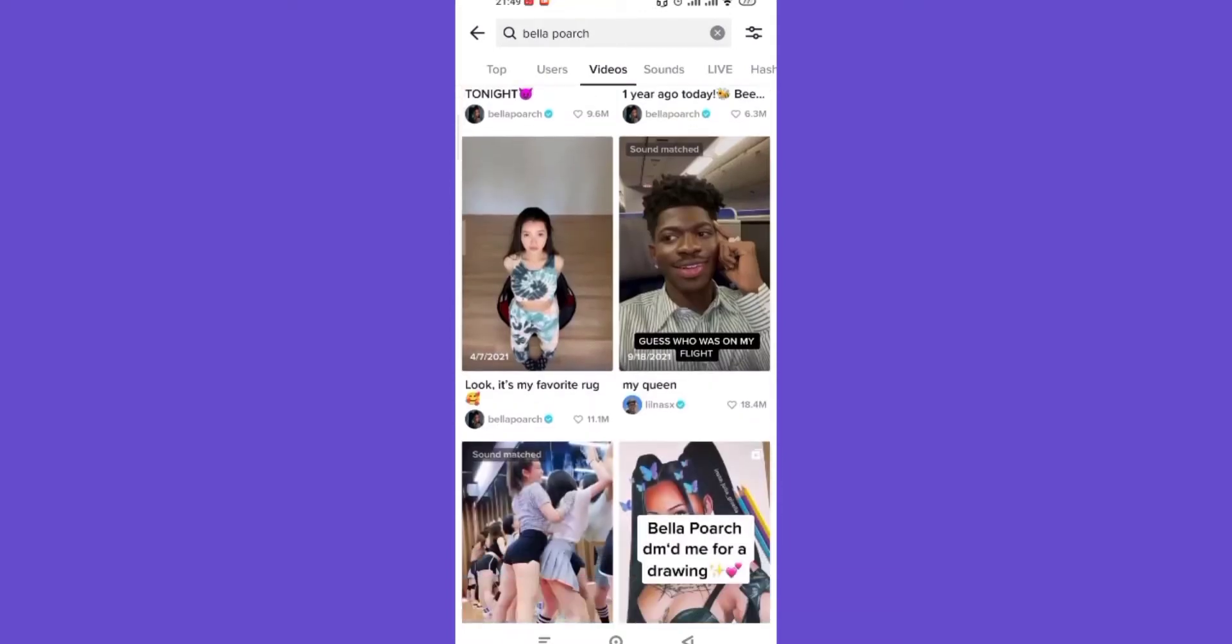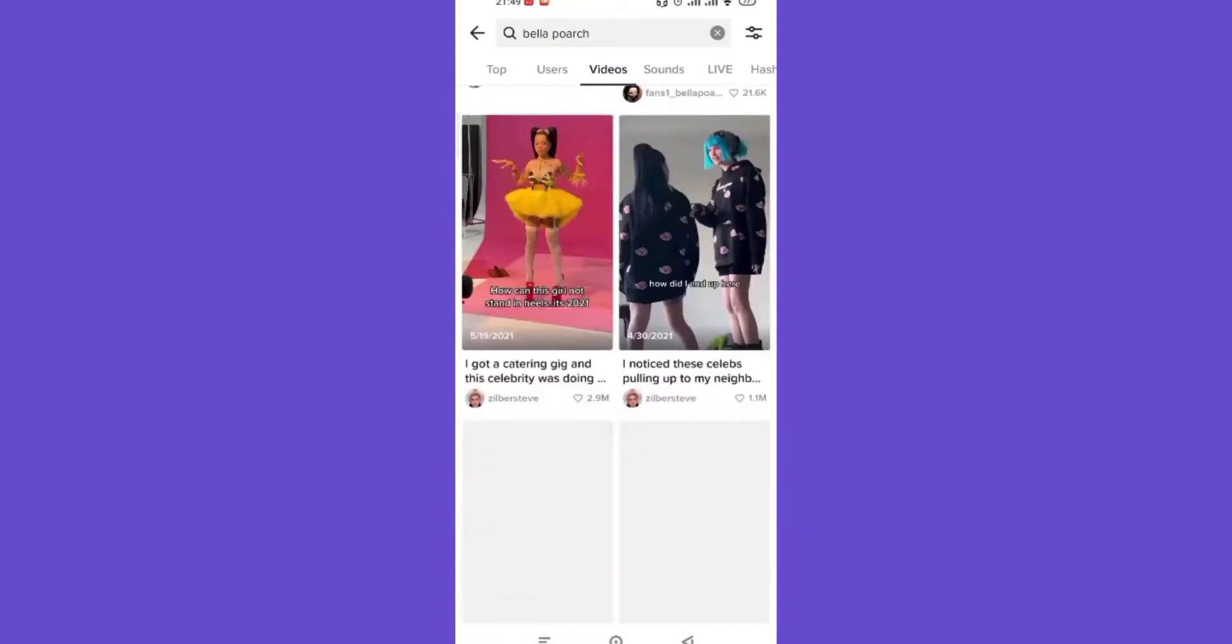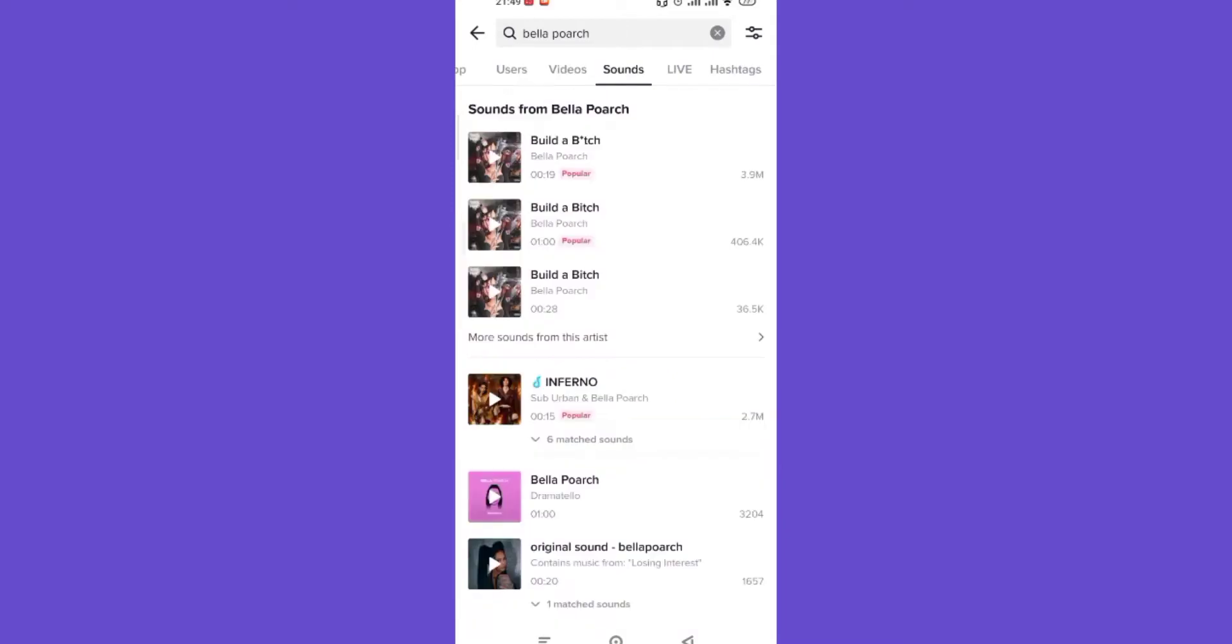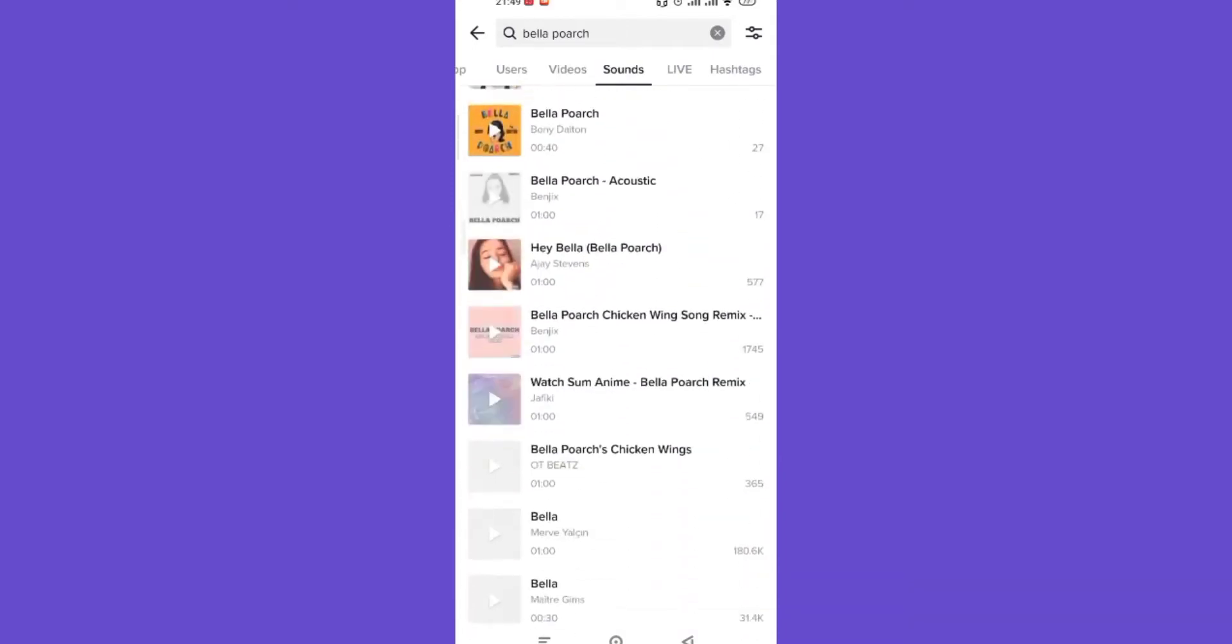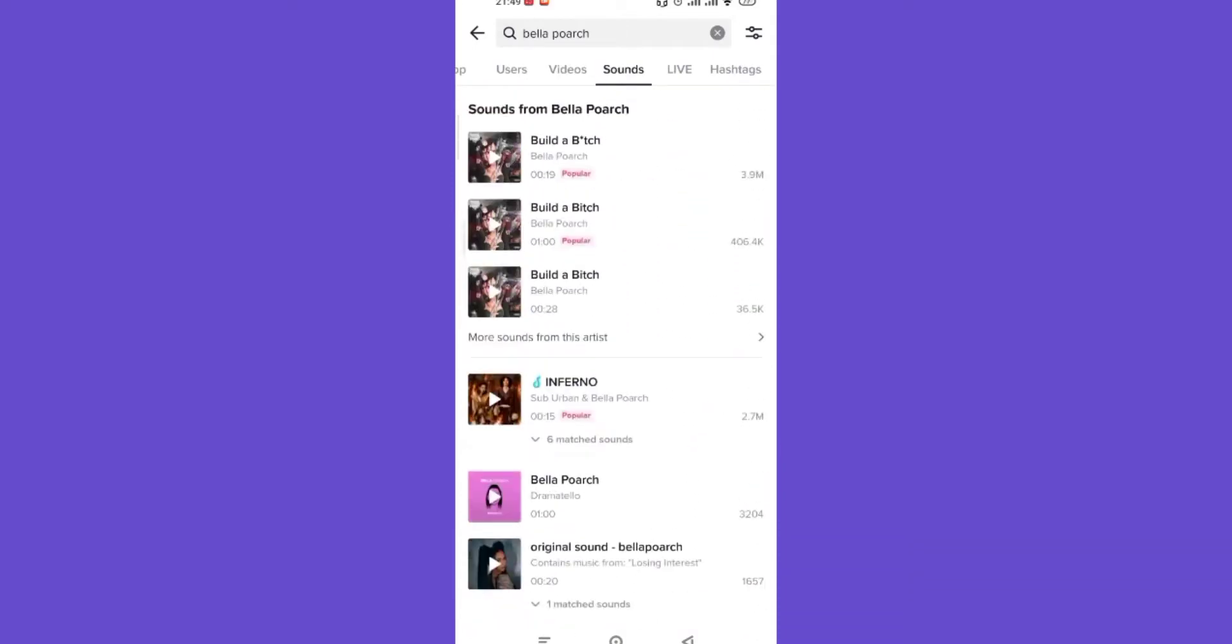Now if I want to see the sounds that include the famous TikToker Bella Poarch, all I'll have to do is click on the sounds option which is located just on the right side of the videos option. As you can see, the sounds including Bella Poarch have appeared on my screen.